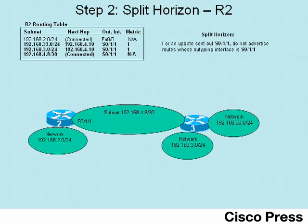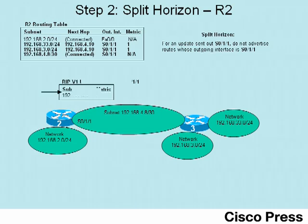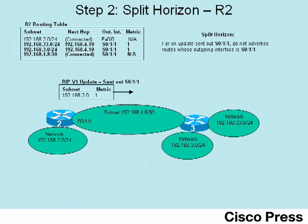...in this update that R2 is about to send out its serial 0-1-1 interface towards router 3, R2 should not advertise about the bottom three routes listed in its routing table. So as you see here, R2 sends an update only including that first route, the route to network 192-168-2.0, in its update, sent out serial 0-1-1 towards router 3.